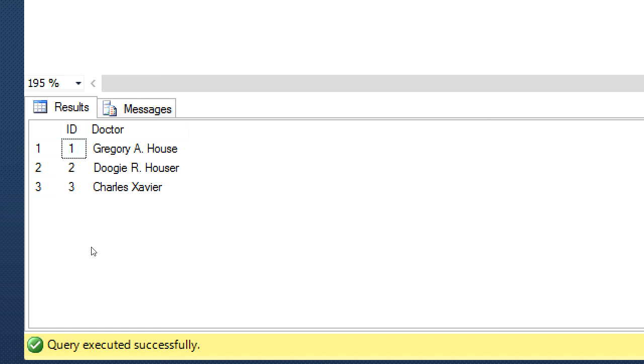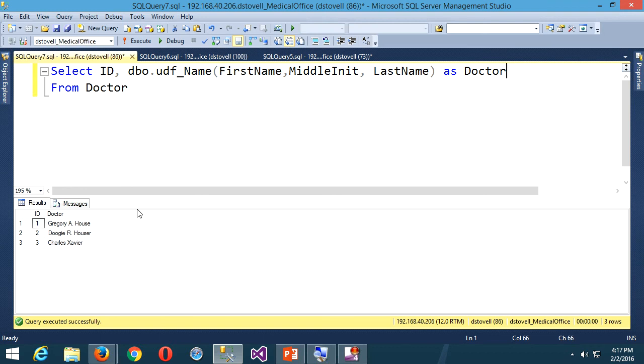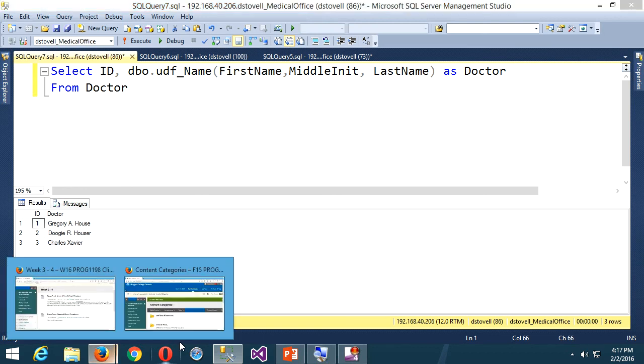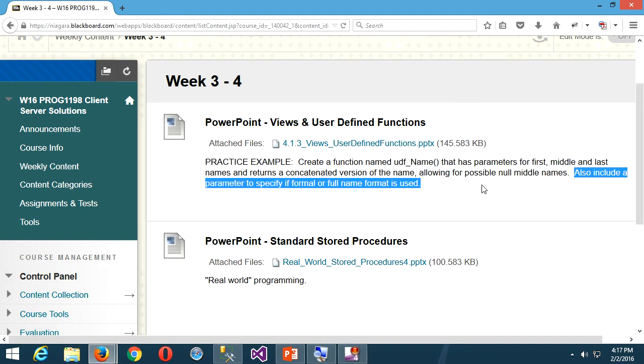Execute, and there we go. All right, we'll take a break in just a second, but in the meantime, we see the names are being put together nicely with, okay, the period space after the middle initial, if there is one. Just a single space between first and last name if there isn't. Success. All right, so we're going to take a break, and then when we come back, there is a little bit more here, because we said also include a parameter, whether we want full name or formal name format. That's the last name, comma, first name business. So we'll do that when you come back. All right. All right. Thank you.